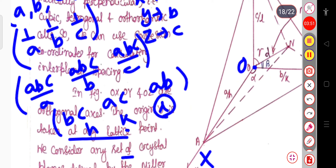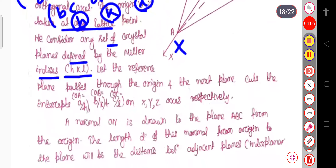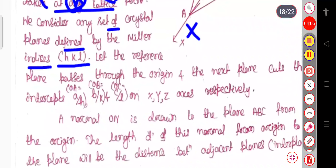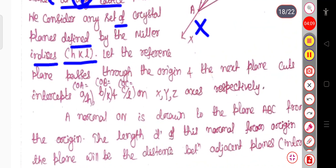These are known as the Miller indices — I have already discussed them in previous videos, so just go through that video. Here h, k, l are the Miller indices, and they can also be defined as the Miller planes.